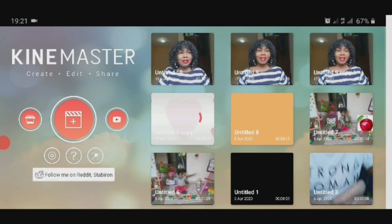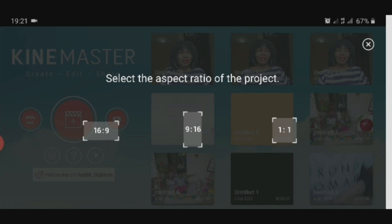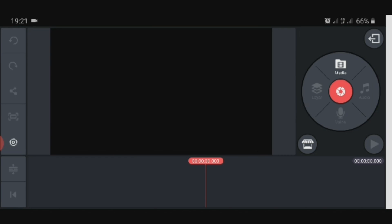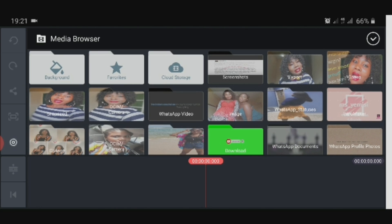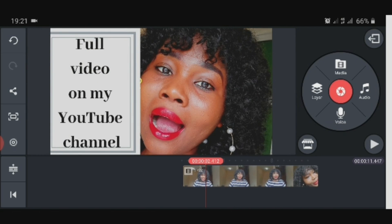Once you open KineMaster, click on the plus button to add your video. Pick the aspect ratio that's applicable — for YouTube you pick 16 by 9; other aspect ratios work for Facebook or Instagram. Click on media, and it will direct you to pick your video from wherever it's located on your phone. Right now I have mine located in the export folder.